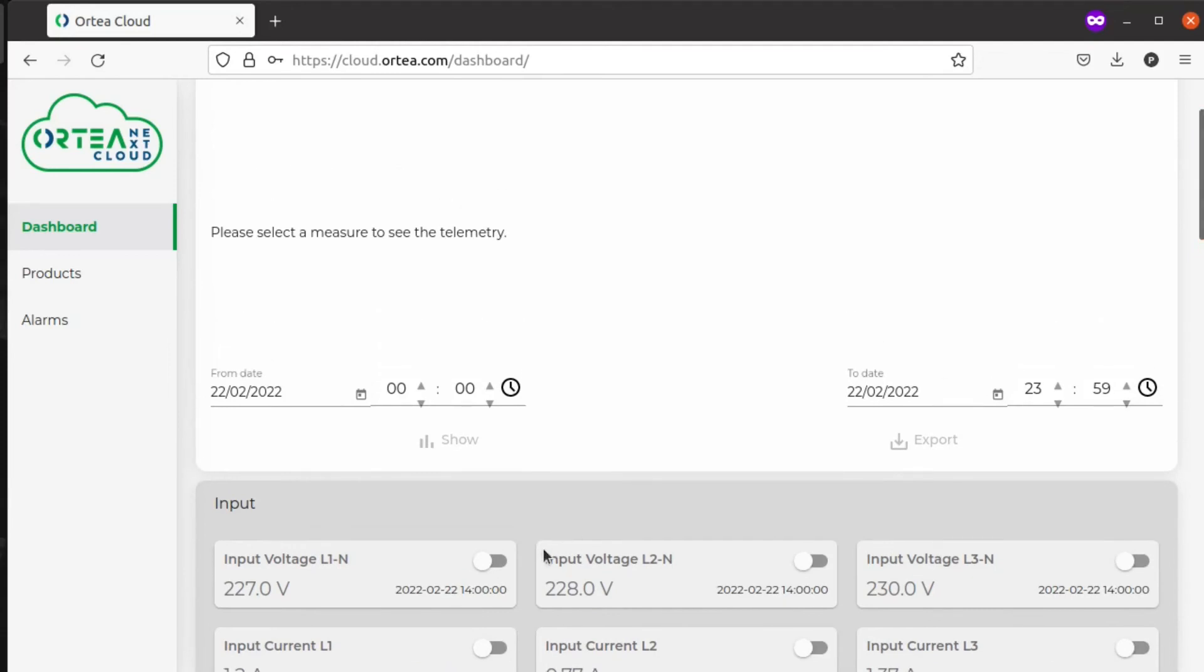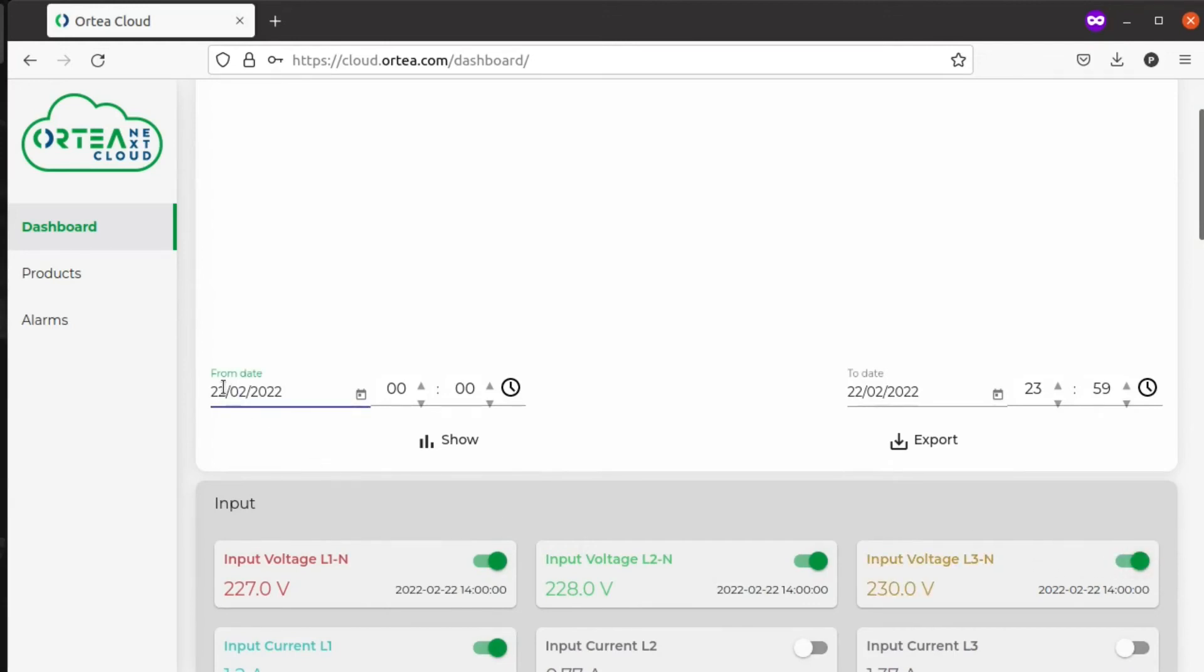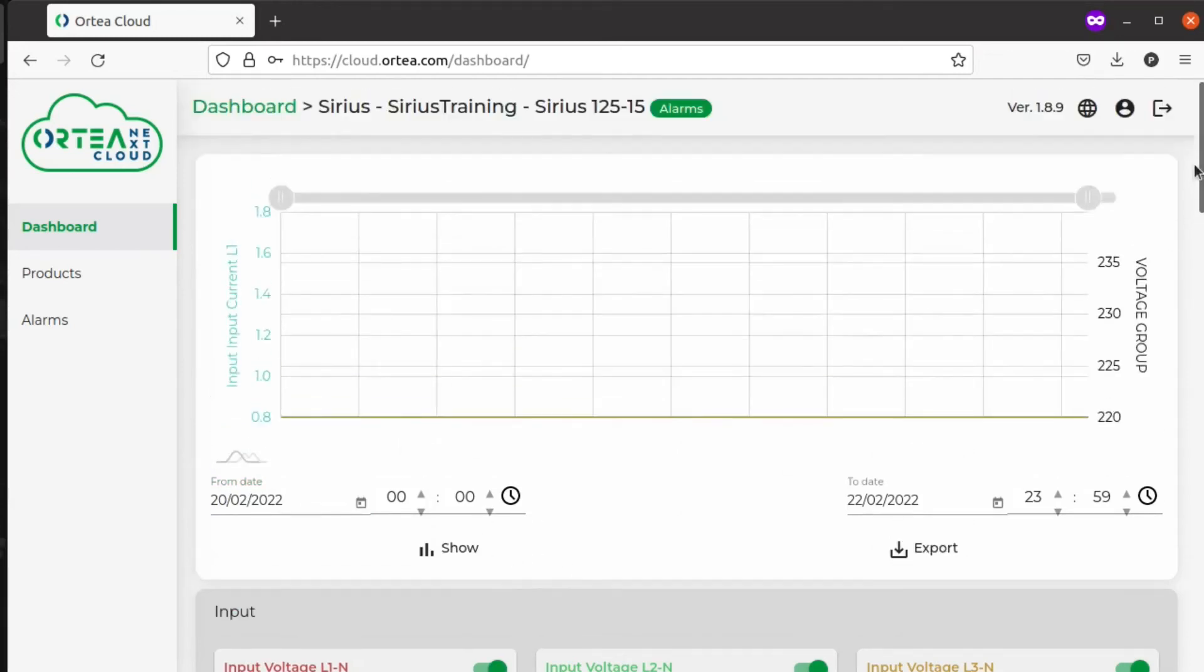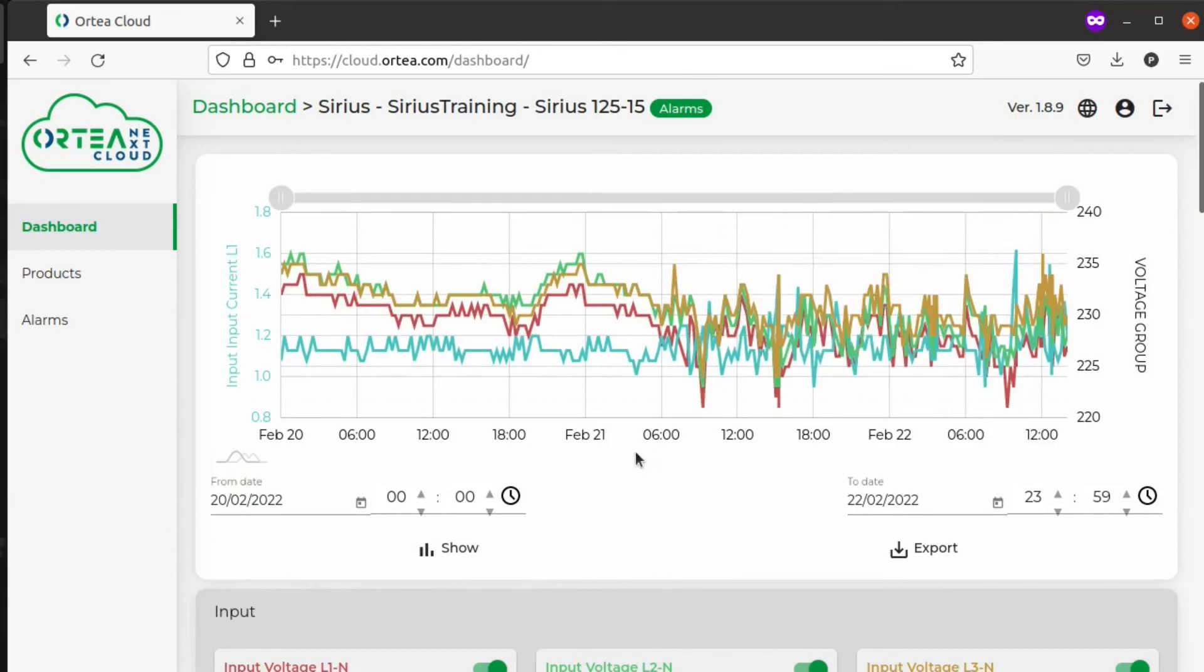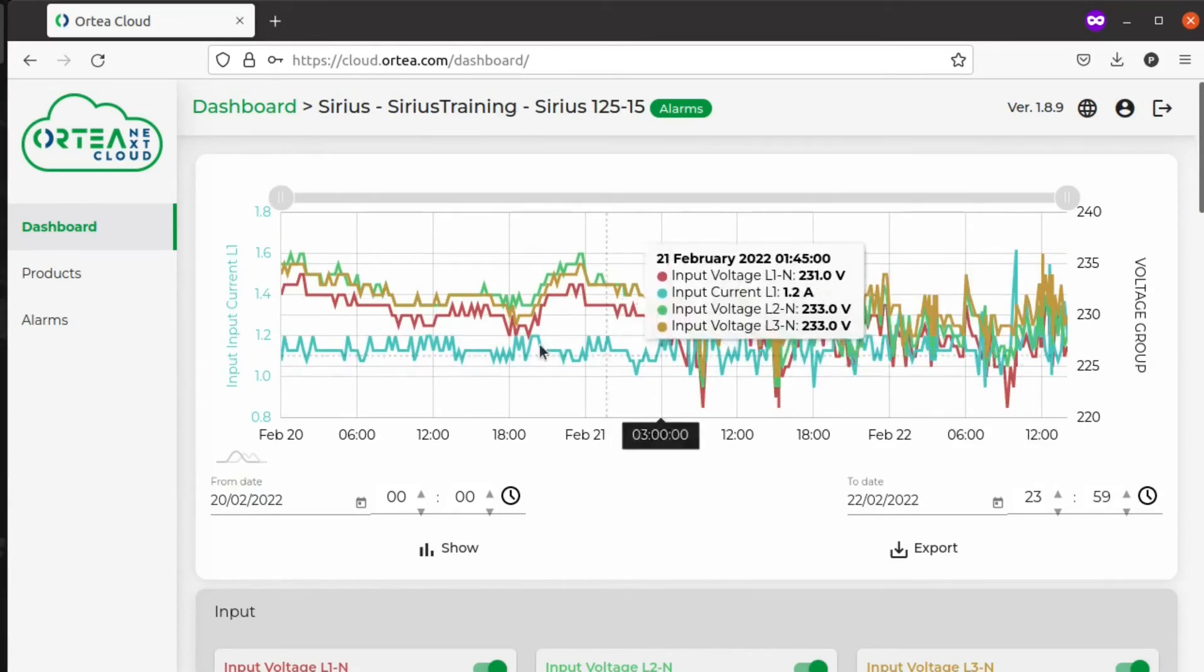For example, we pick these four and choose a time frame of two days, from the 20th to the 22nd. By clicking on Show, you can see them on your screen.